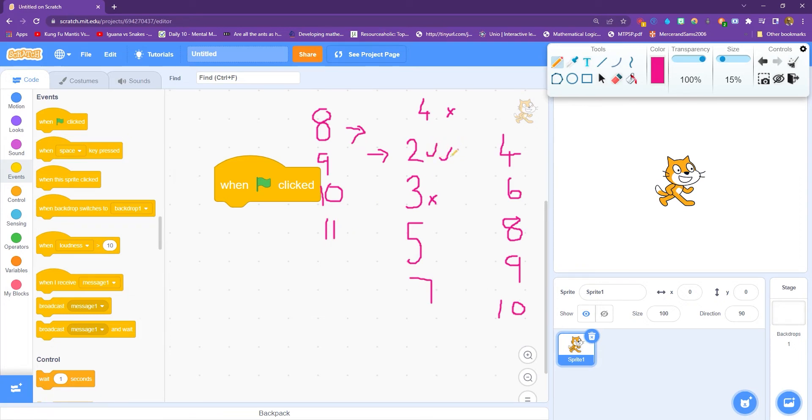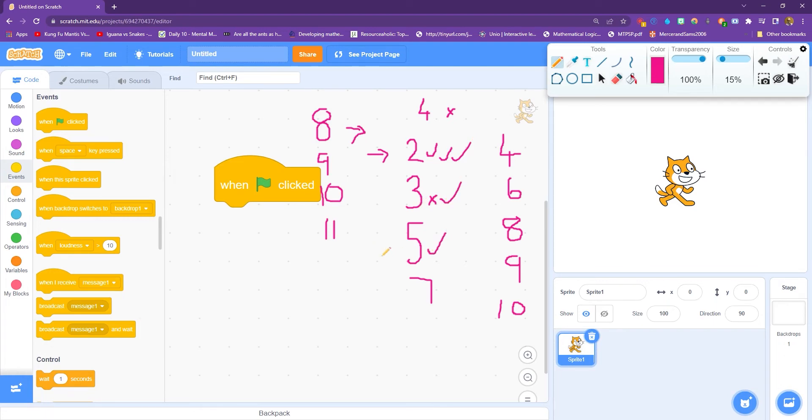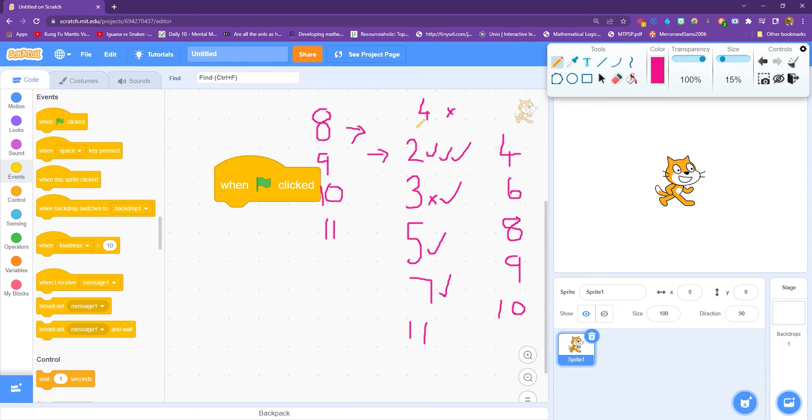And then we take on eleven. So eleven goes on and it says eleven divided by two, that has a remainder, so we carry on. Eleven divided by three, that does have a remainder. Eleven divided by five, that does have a remainder. Eleven divided by seven, that does have a remainder. So it gets to the end and it says, well, I've tried them all and every single one of them had a remainder, so eleven must be prime. So that's how this program is going to work.